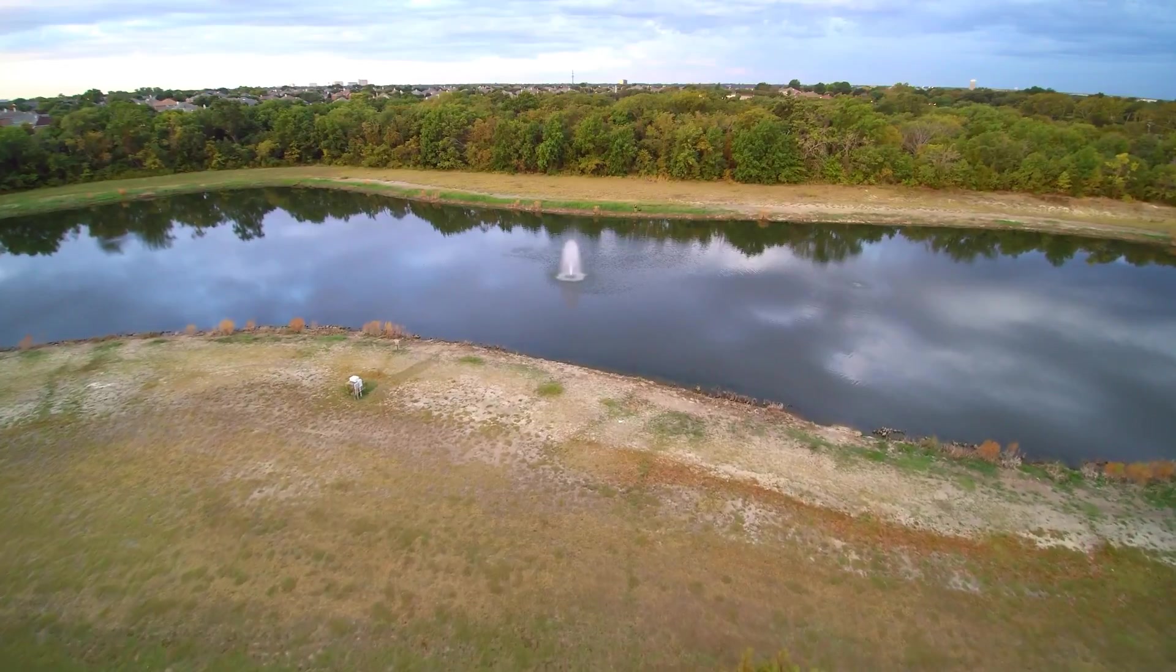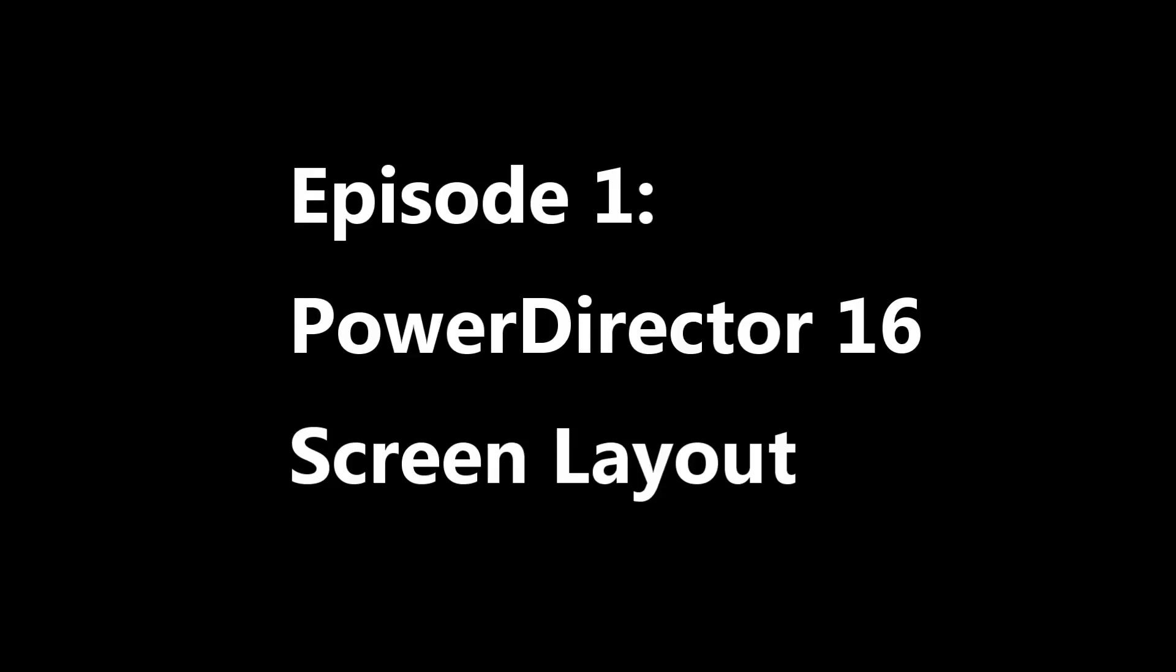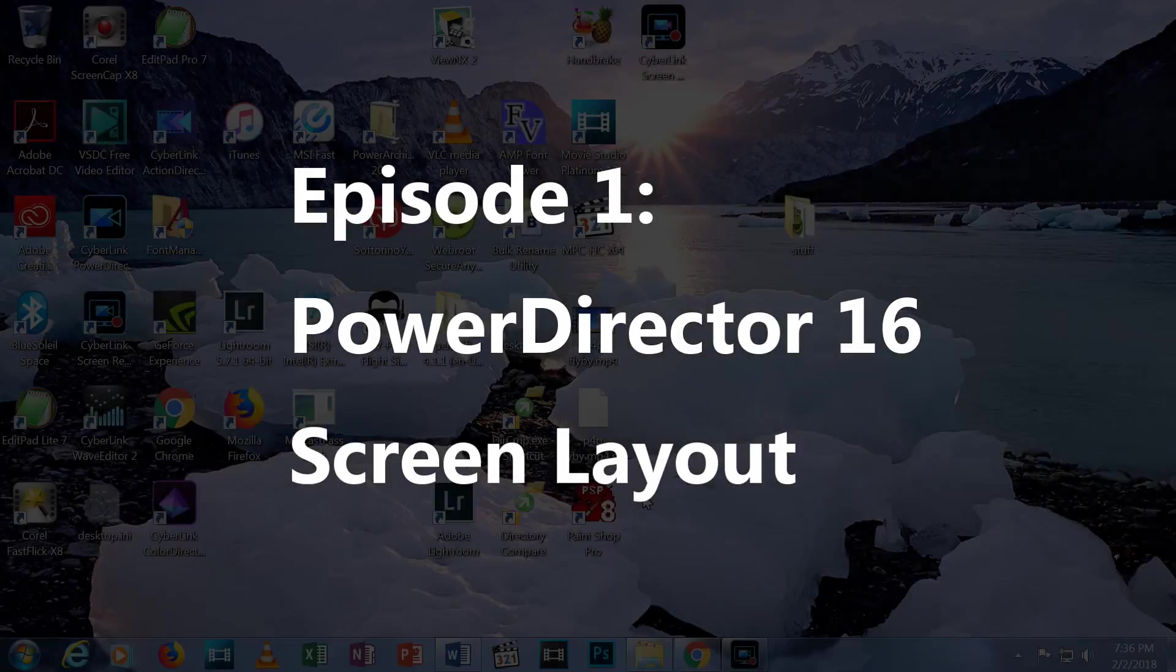So let's get started. In this first episode, I'll walk you around the PowerDirector screen so you know how to find things. Once you've downloaded and installed the program, open it.